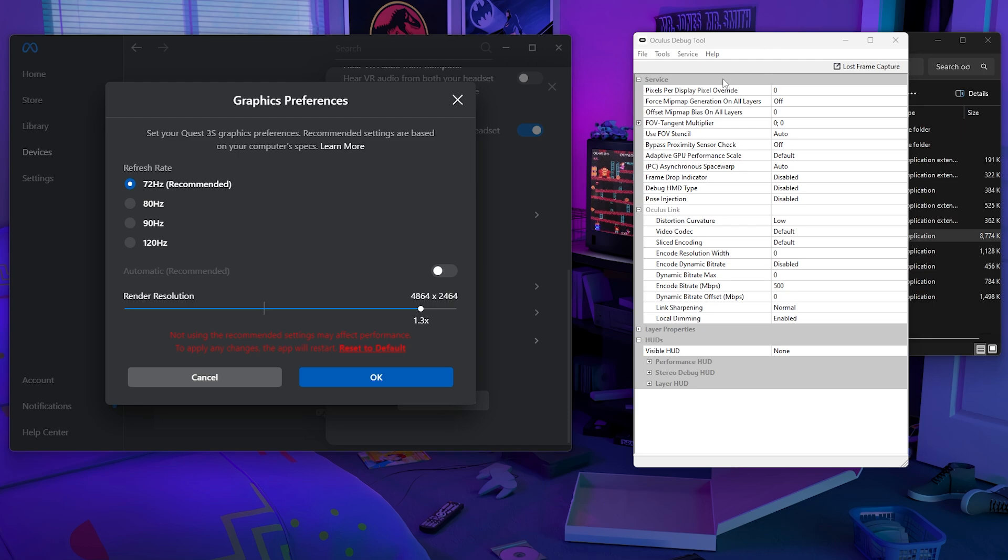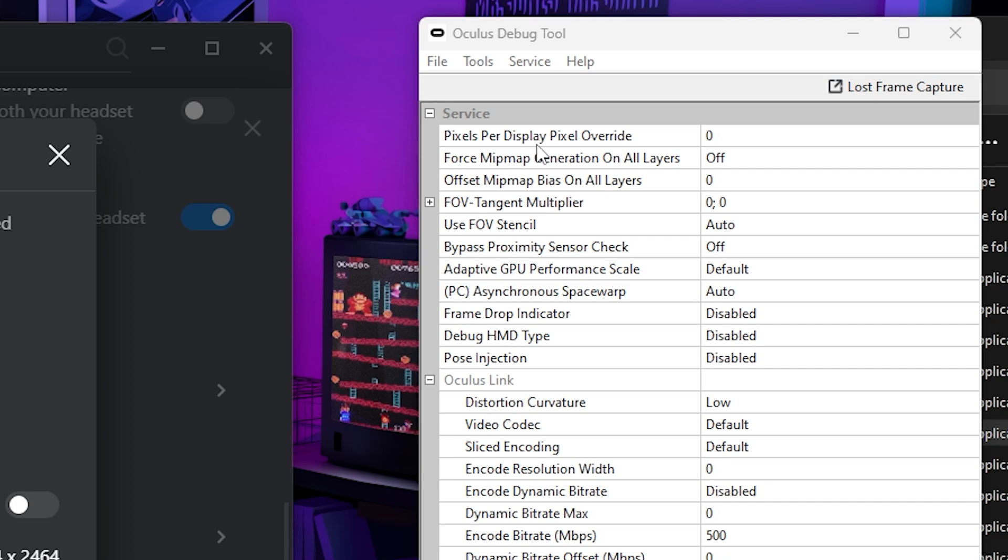But the main thing you want to focus on is pixels per display pixel override. But before we get into that, let me just show you my settings that I suggest that you use in this.